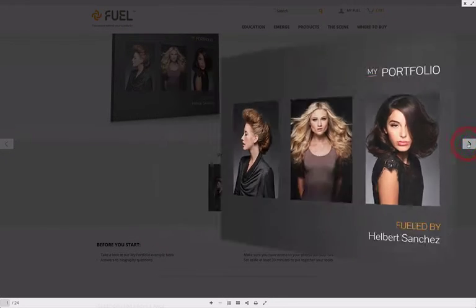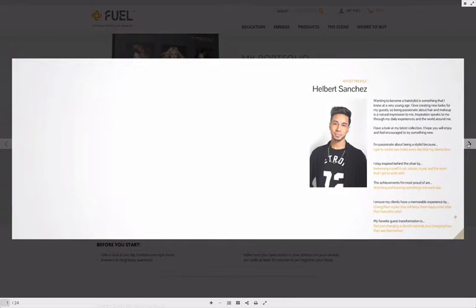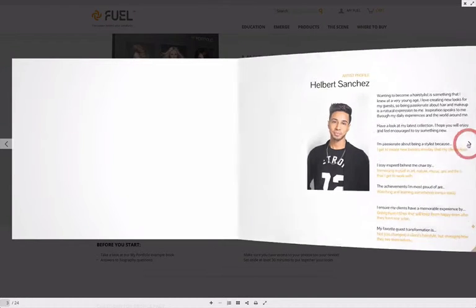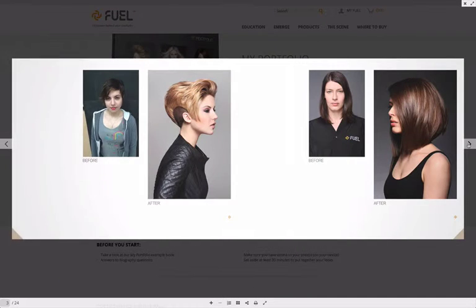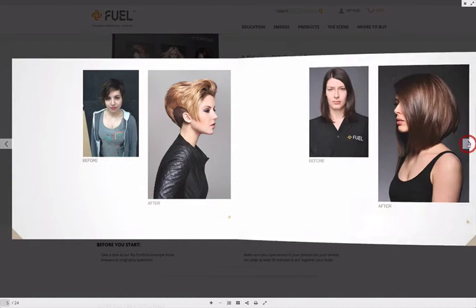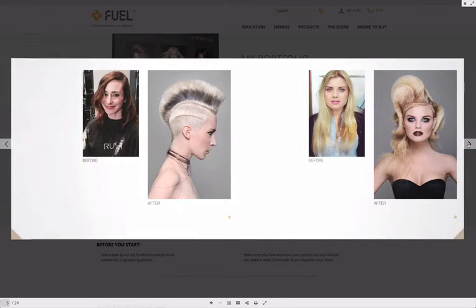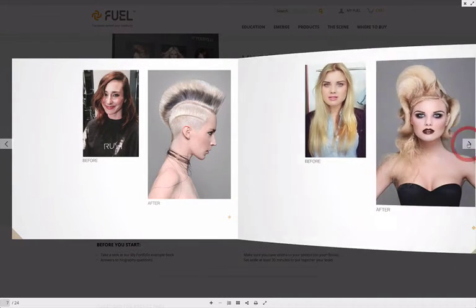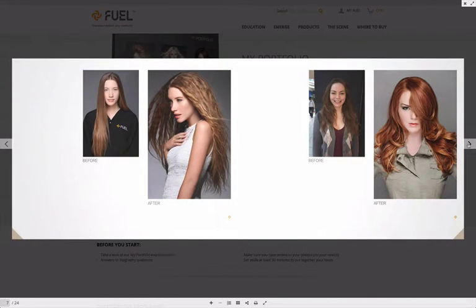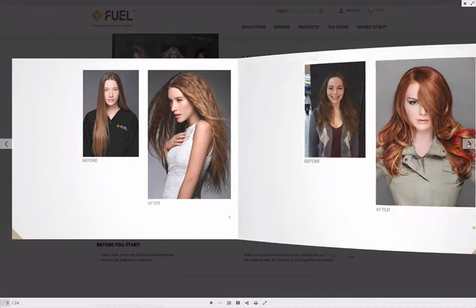Once you've opened up the My Portfolio preview, take a look at the artist profile, before and after pages, and special collections, and be sure to keep in mind what images you would like to use to start populating your own portfolio.